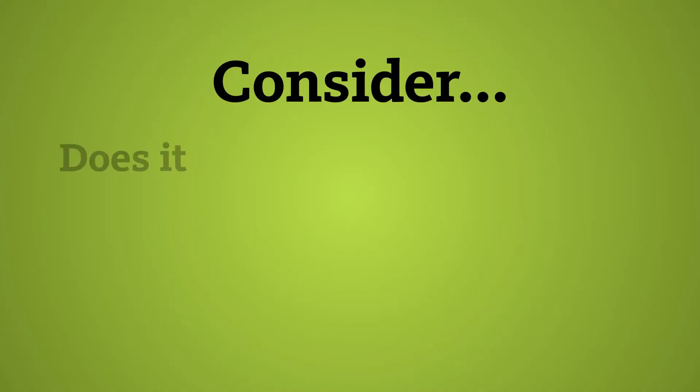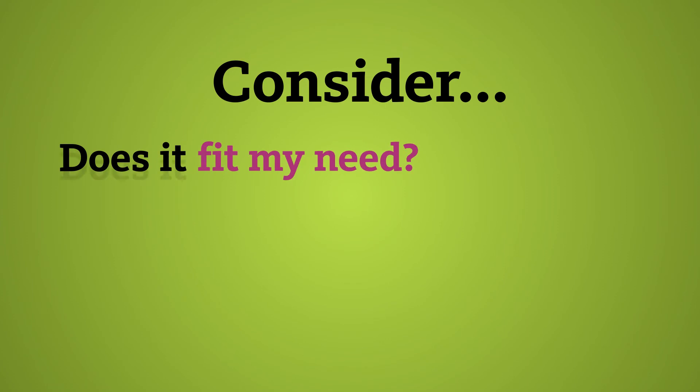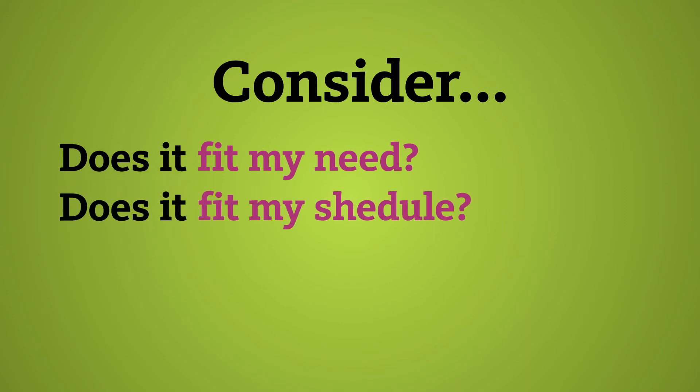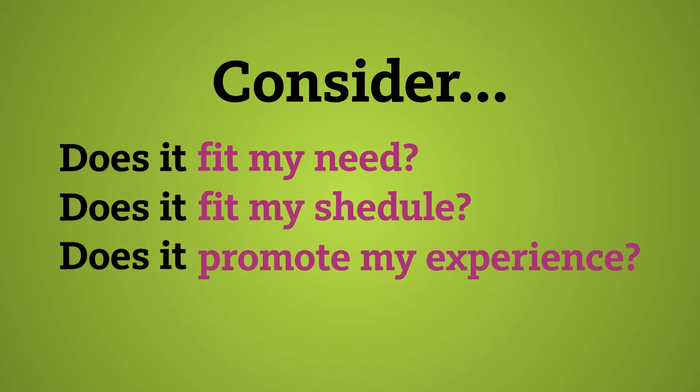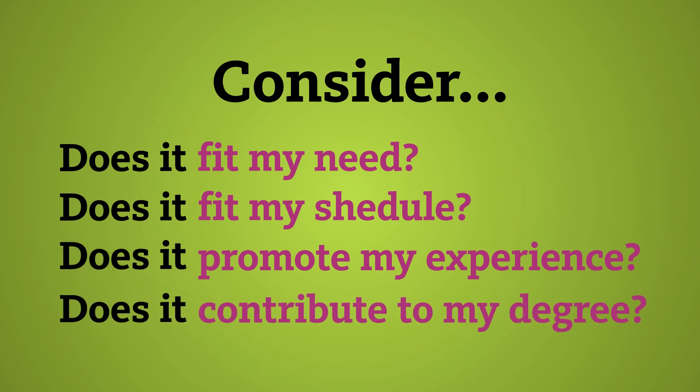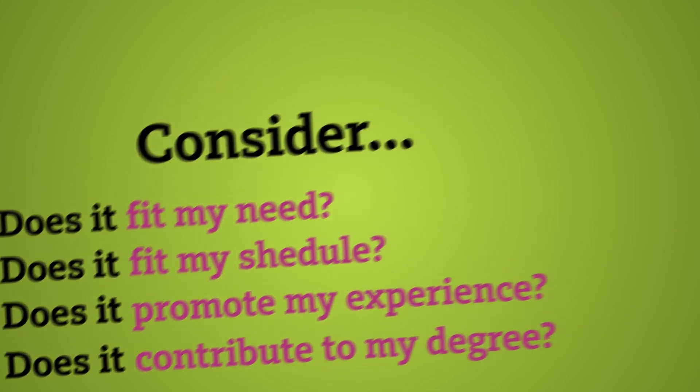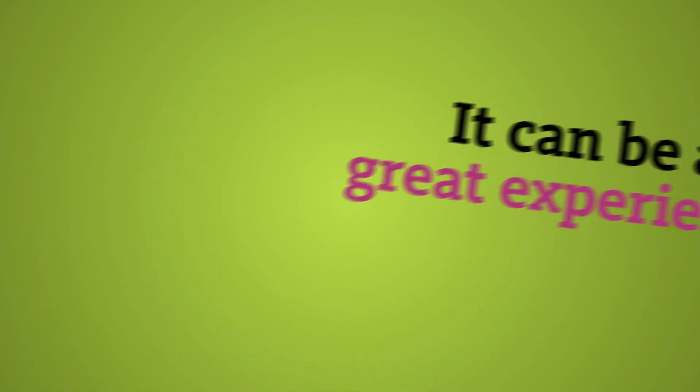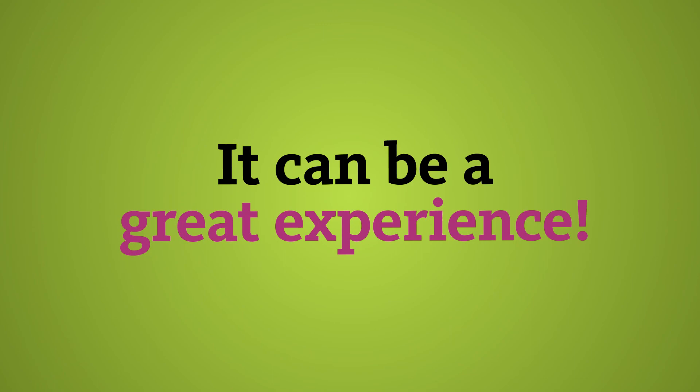So we really encourage you to take this seriously, really consider: Does it fit your needs? Does it fit your schedule? Will it really help promote your experience here and move you along in your degree progress? Because it really can be a great experience. And so look at the courses, see what fits your schedule, and hopefully we'll see you online this summer.